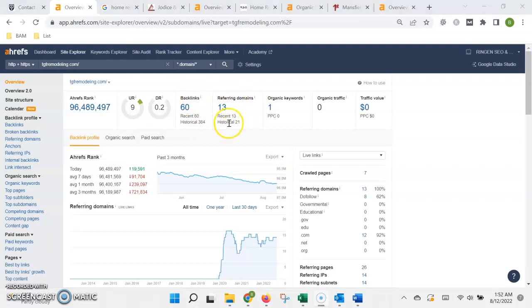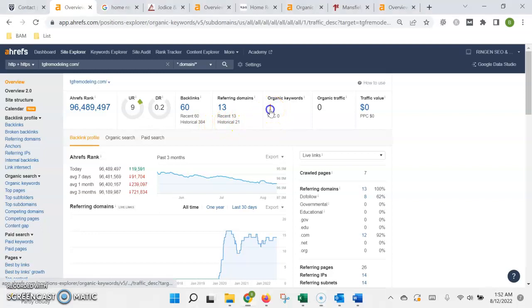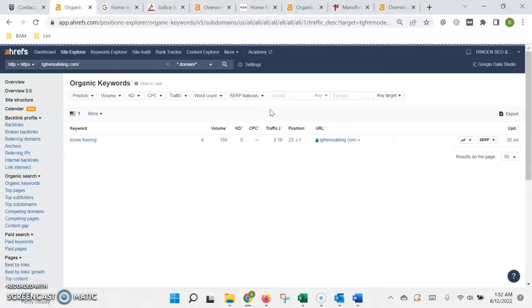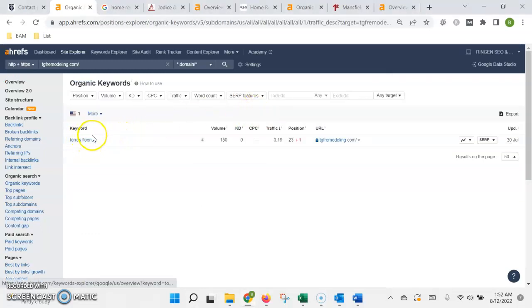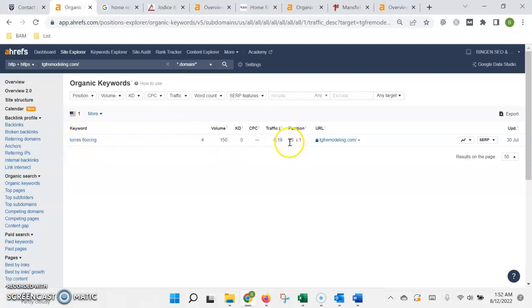Now the second factor for ranking your site is the content on the page, but as you can see Google is only finding one keyword and it's when people are searching for you directly. And unfortunately even at that you're in the 23rd position which means it's going to put you on the third page so people aren't even finding you when they search directly.